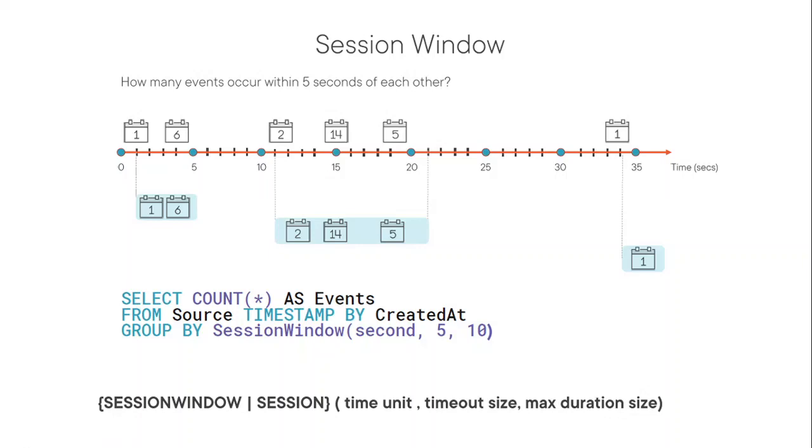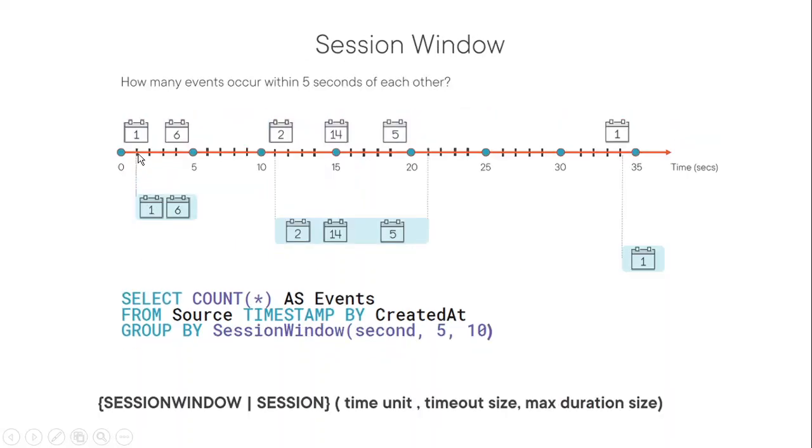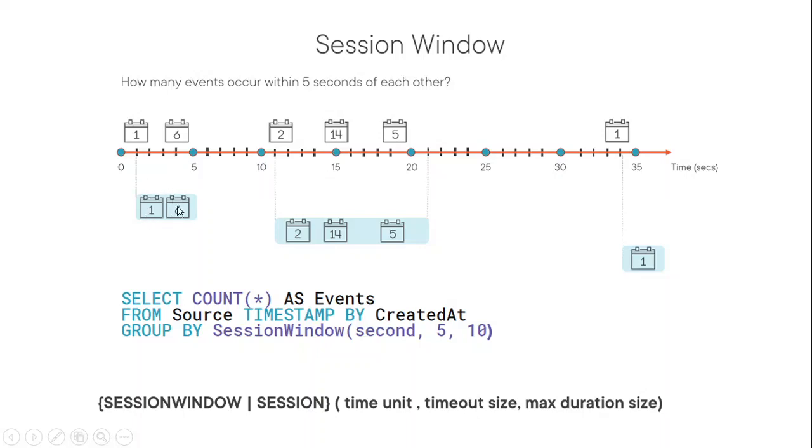Here session window begins when the first event occurred. So you can see here, the first event, the window started from here. In case of tumbling window, start from zero, but here it starts from there. So basically here, window begins when the first event occurred. And if another event occurs within the timeout frame, we have a timeout parameter. If other happen within that, then window extend, and it can extend up to the max duration only. So in this example, if you look, the first event happened here, the second event happened here. It's within the timeout time, which is the five seconds.